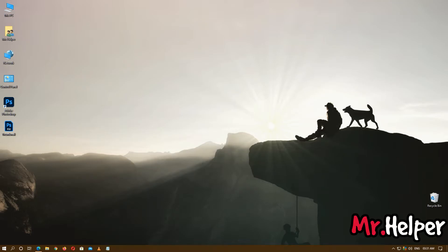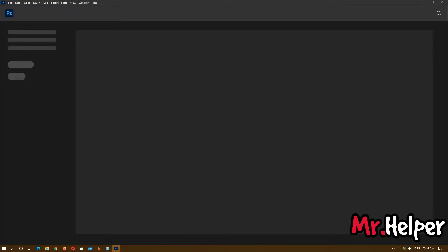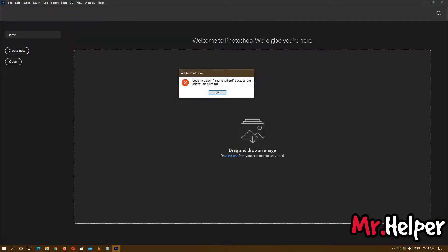Let me show you what error we will be fixing today. I always suggest you to use the latest version of Adobe Photoshop or any other programs. As you can see, I am getting this 'scratch disks are full' error. So let's fix it.